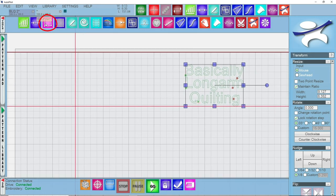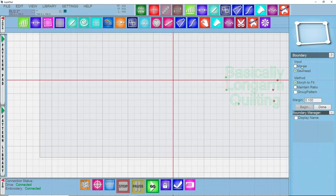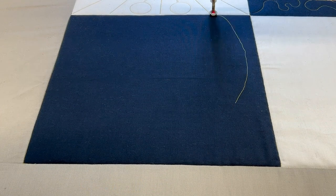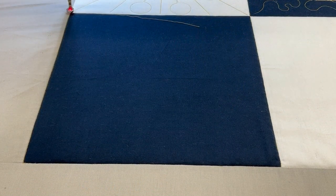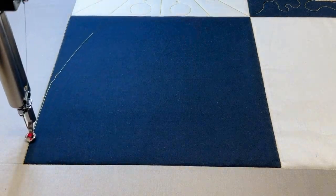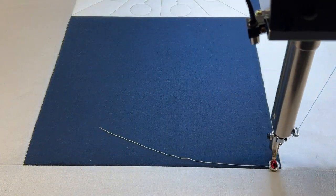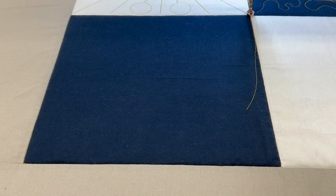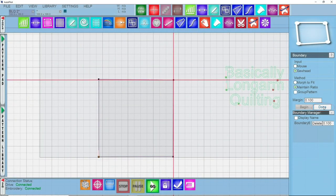Let's draw a boundary on our block so we can size it properly. I'll click on boundary with an input of sew head. The method I'm using is maintain ratio — throughout the series we've looked at morph to fit to fill the entire box, but I want to maintain my ratio with this text so it doesn't stretch past what it needs to be. I'll click maintain ratio and use my right handle button at the machine to click a boundary around the block corners.